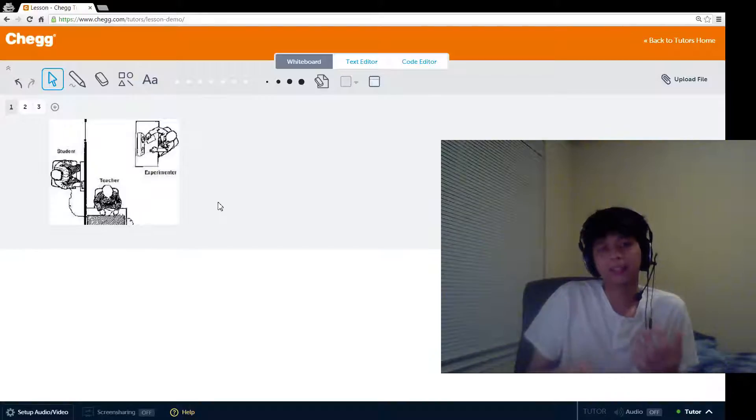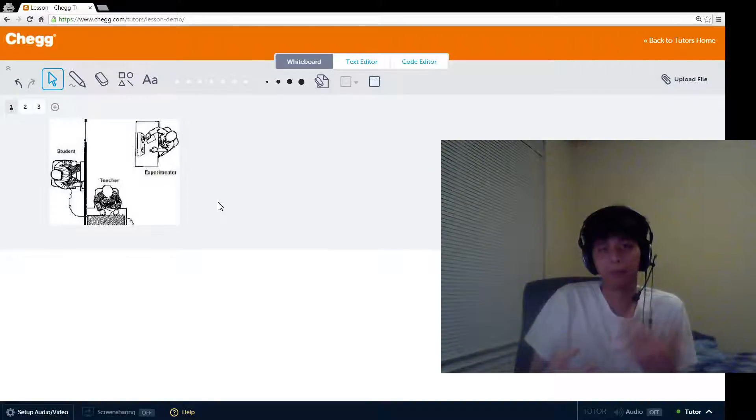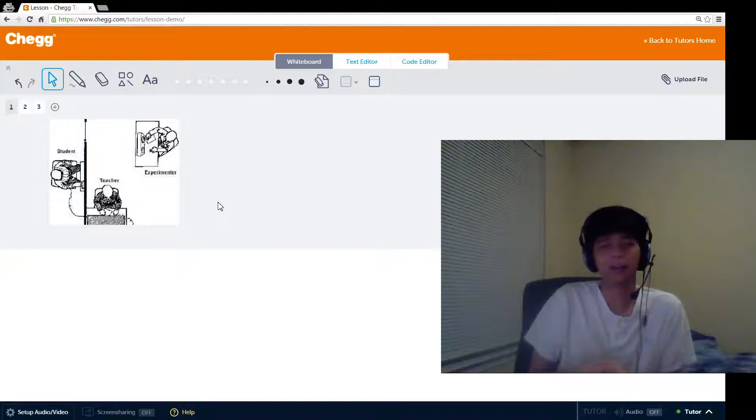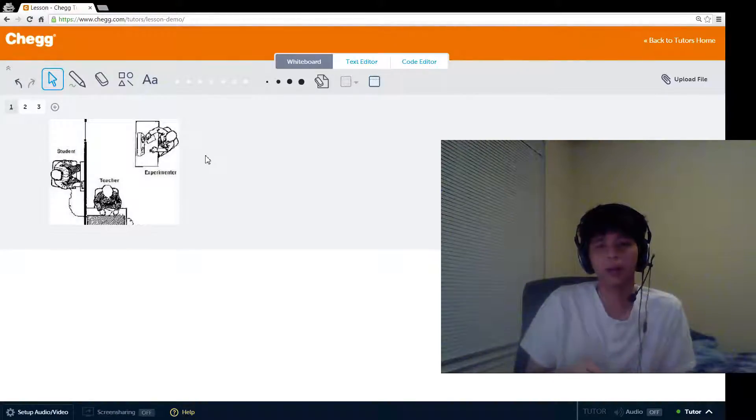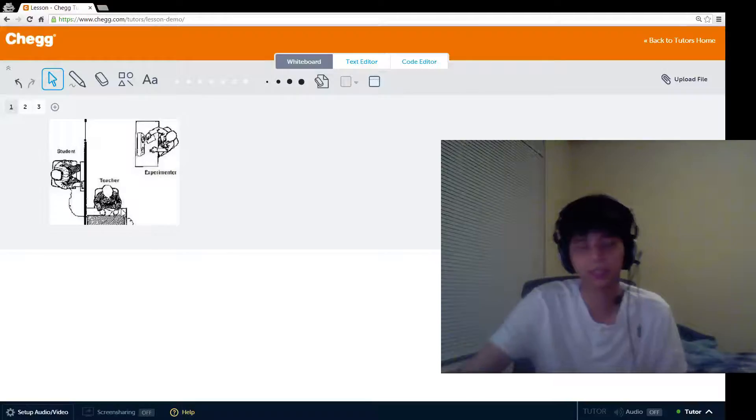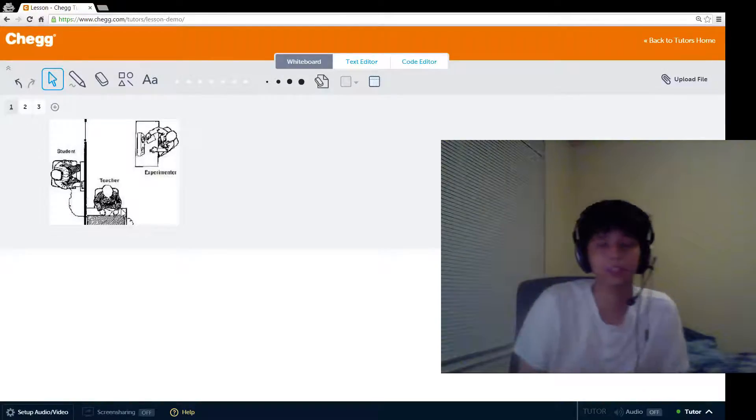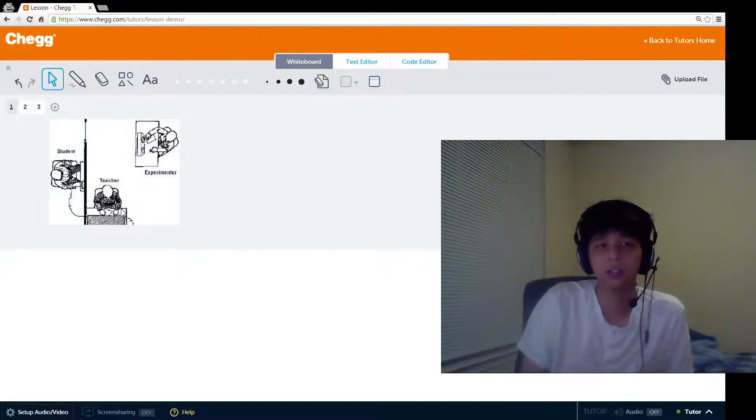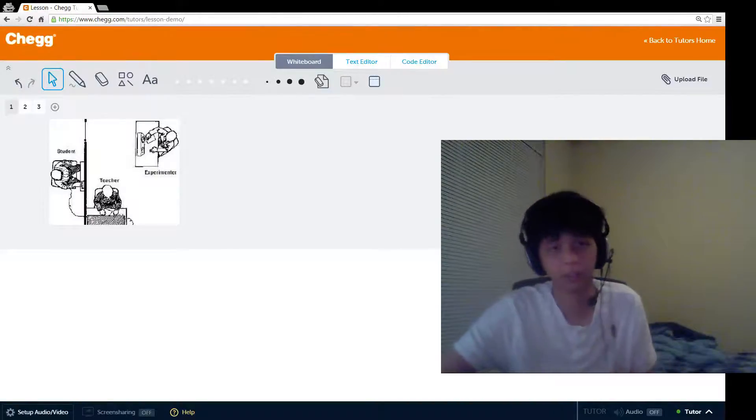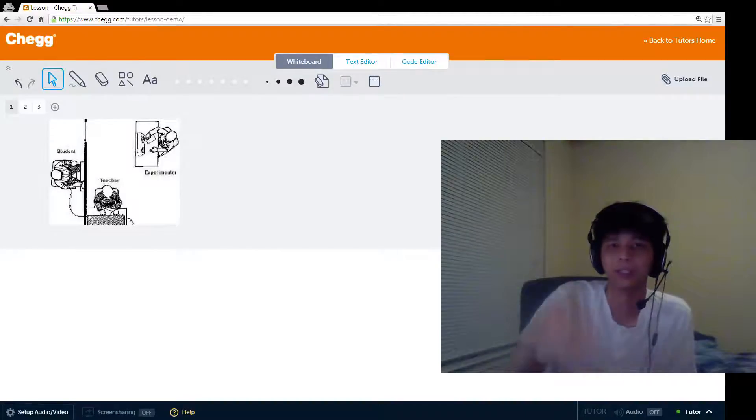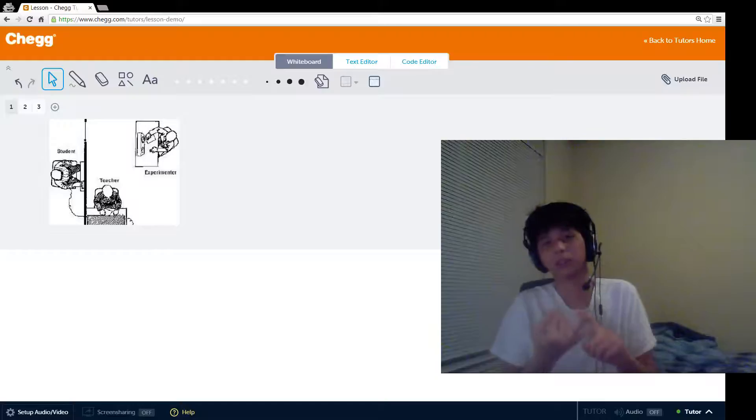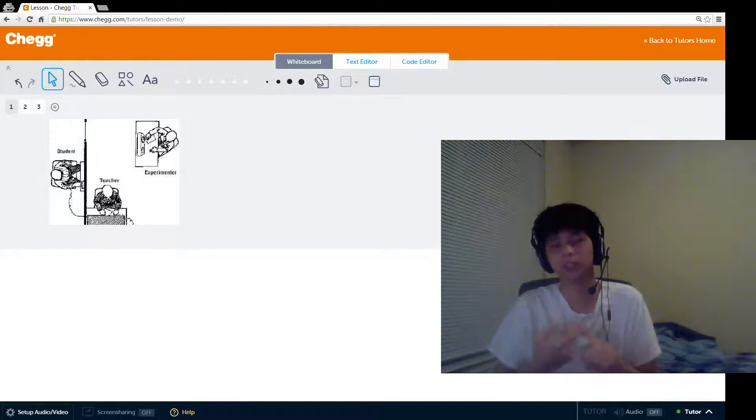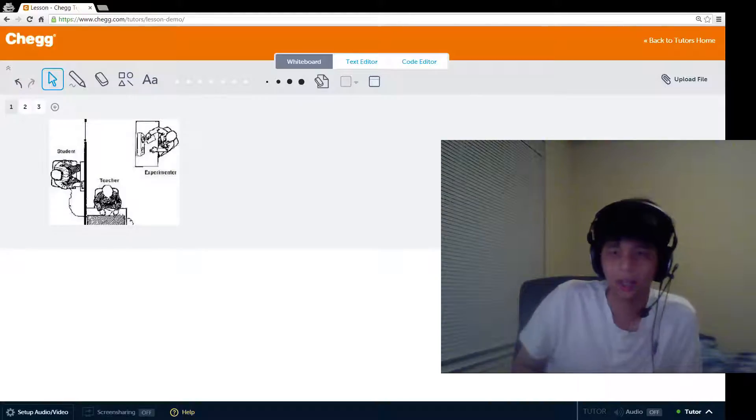The idea behind this is that they wanted to see at what point the teacher would stop administering these shocks. To see how this affects obedience, they have this third person, the experimenter, who is there to continue prodding the teacher, the participant, to keep administering these shocks if he hesitates. When the teacher hesitates, the experimenter has four lines that they read one after another, and they only read the next one if the participant still continues to refuse to administer the shock. They are: please continue, the experiment requires you to continue, it is absolutely essential that you continue, and you have no other choice but to continue.